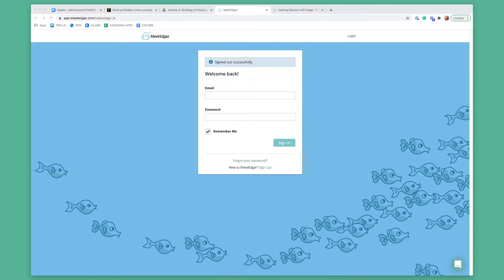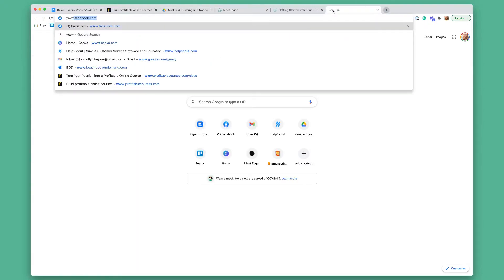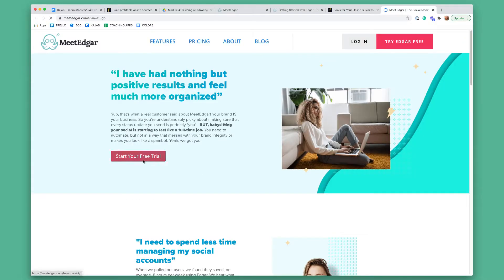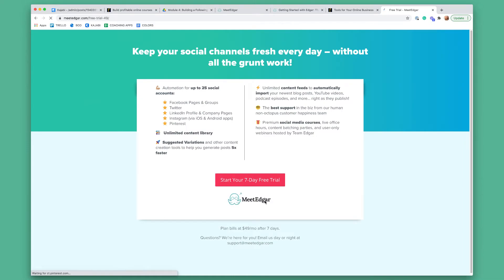By now you have probably signed up. If you haven't, go to profitablecourses.com/tools, click on MeetEdgar, and you're going to be able to get — they run different promotions. This link might get you $10 off, but I think they're actually doing a free trial now as well. So if you click on this, it'll say start your free trial, which is awesome. And then you can start your seven-day free trial there.